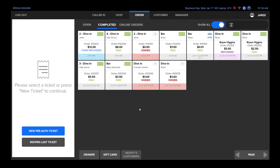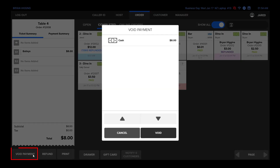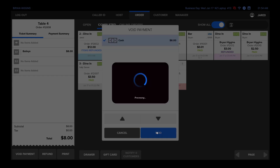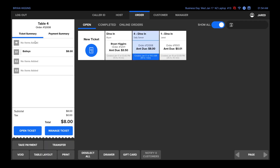If you want to void a payment, such as paying the wrong ticket out and you need to reopen it, you will select the ticket and select void payment. Then select the payment and confirm your choice. It will then move that ticket to the open tickets for you.